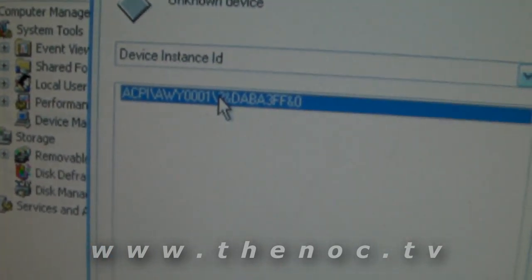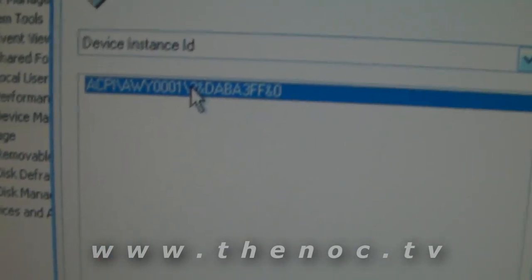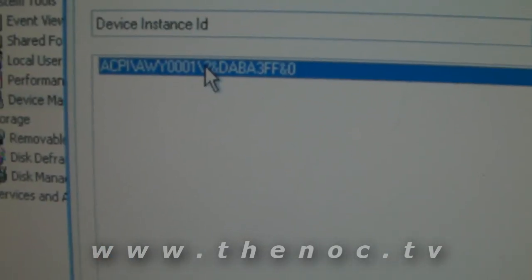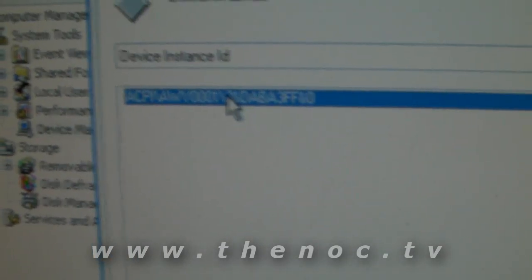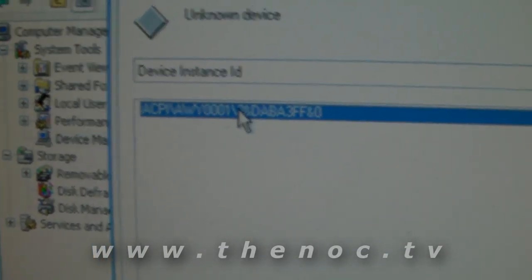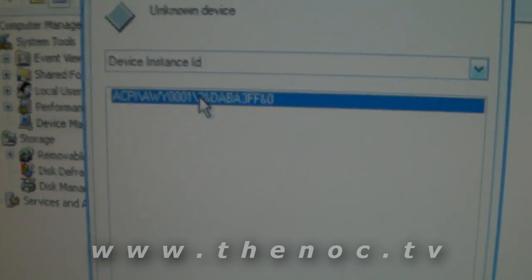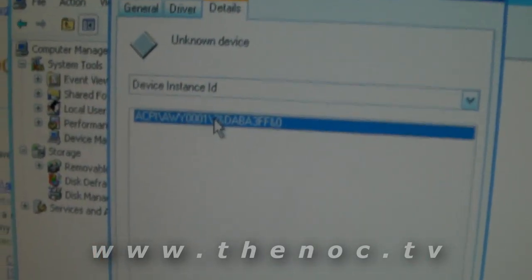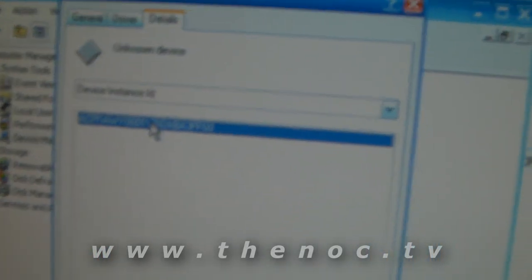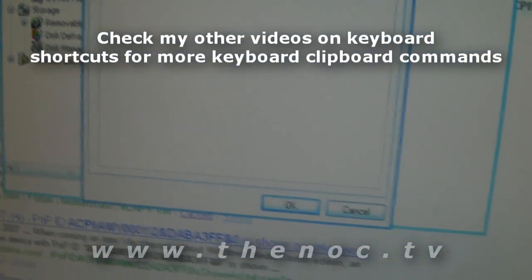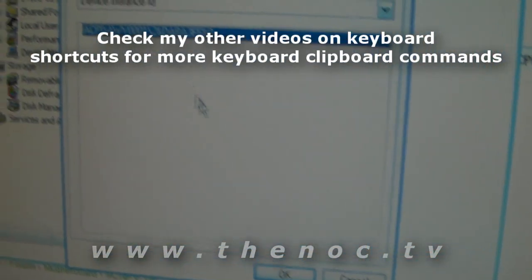It's actually a manufacturer device identifier and a great thing you can do about this is if you go ahead select that, you do a control C, that will copy it onto your clipboard.